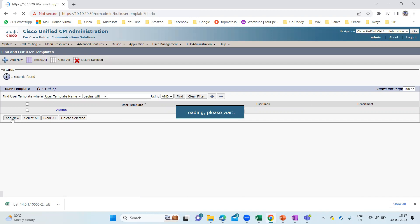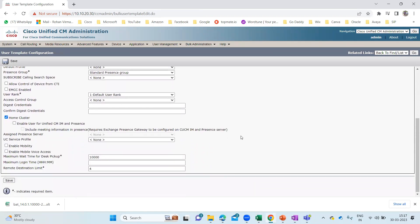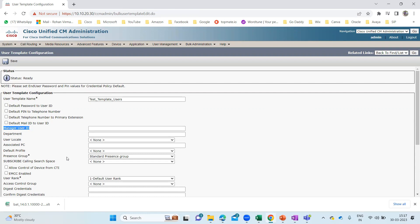After clicking Add New, it will open a new page which contains details similar to the end user page. Here it says User Template Name — let me give it as 'Test Template Users'. You can also choose options like default password to user ID, default PIN to telephone number, default telephone number to primary extension, default mail to user ID. Then there is Manager User ID, Department, and Local Presence Group. Whatever you configure on the template will apply to all the users.